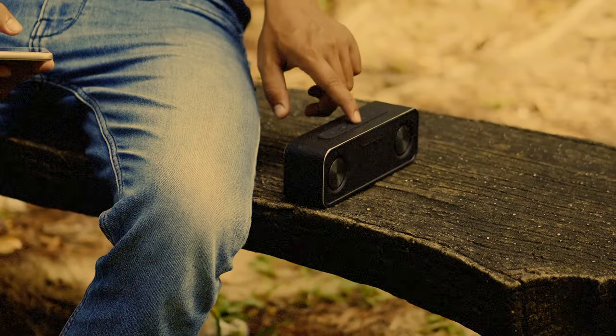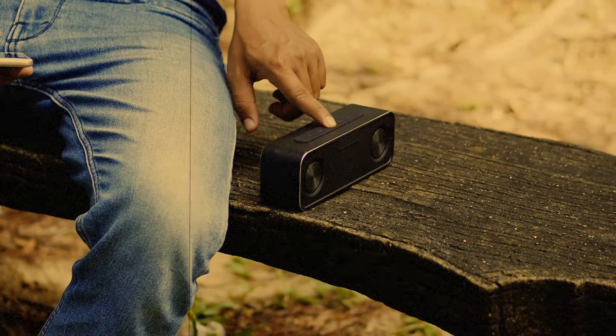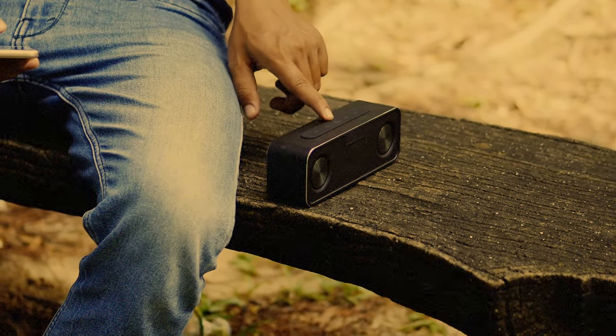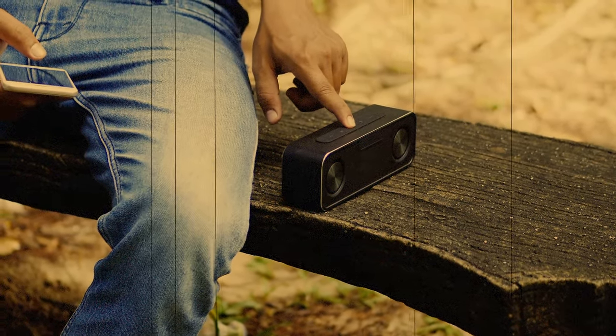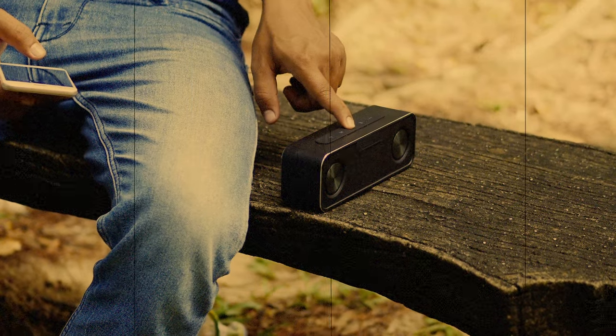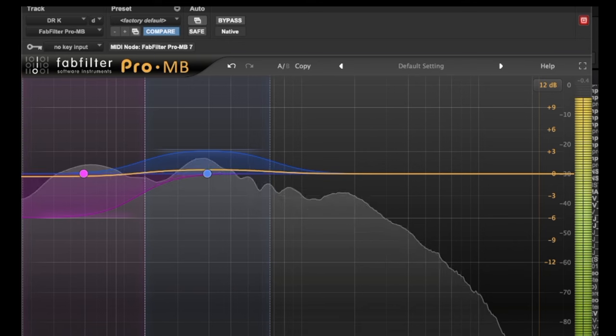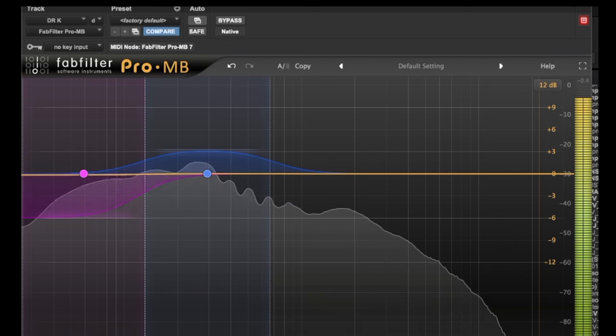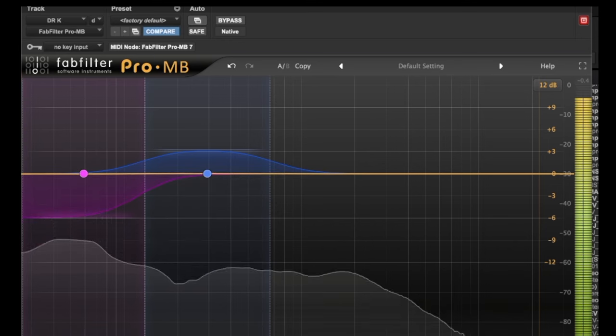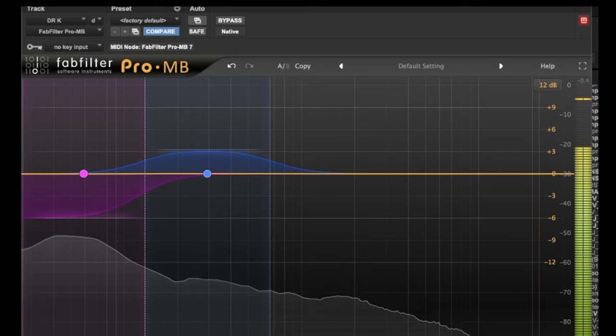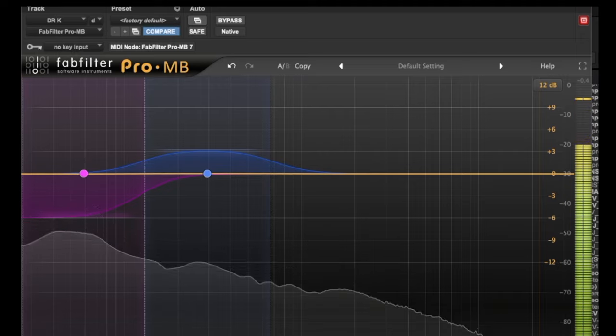Number two: The way your low-end translates to smaller devices is really important and just as important as how it sounds on your studio monitors. In my last video I talked about the expansion and multiband compression trick.